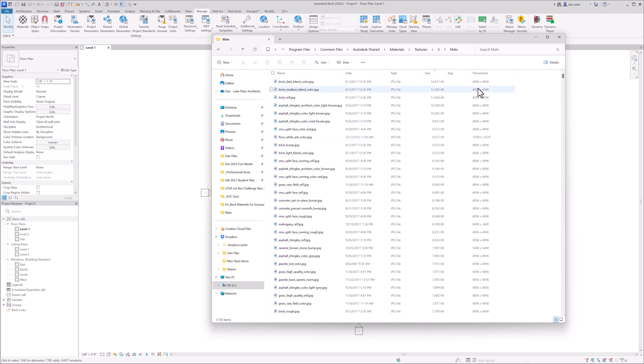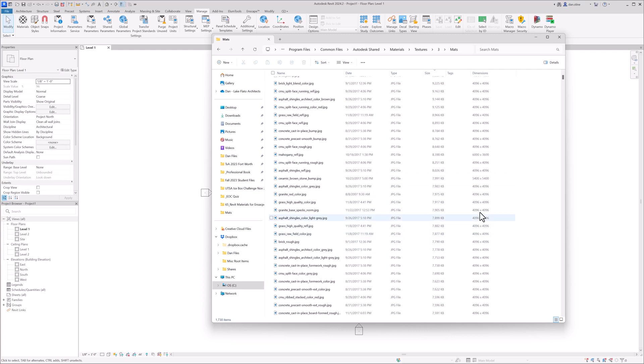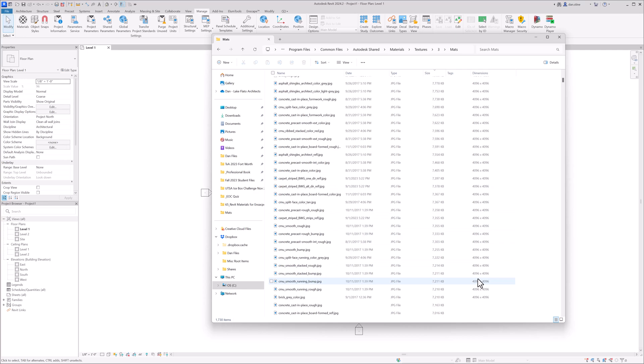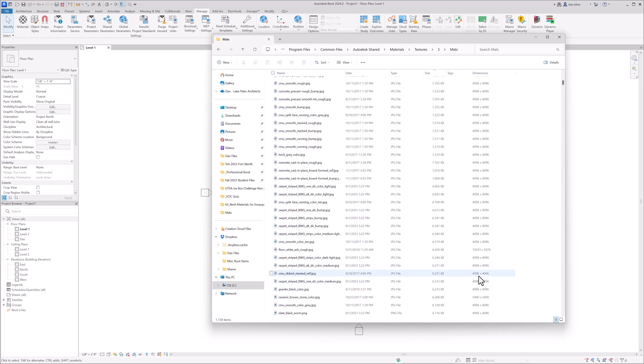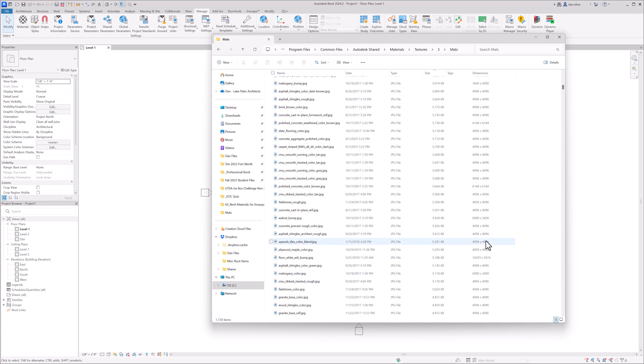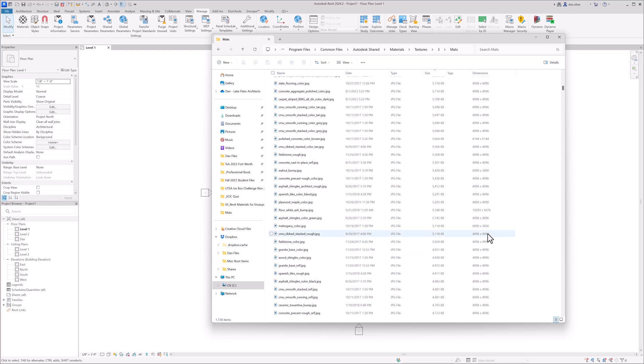So these are 4k textures. These are what Revit's new advanced materials use, which we'll talk about that a little bit more in a minute. You can see there's quite a few of them in here. This number three folder is a little bit unusual, though, because there are different sizes.